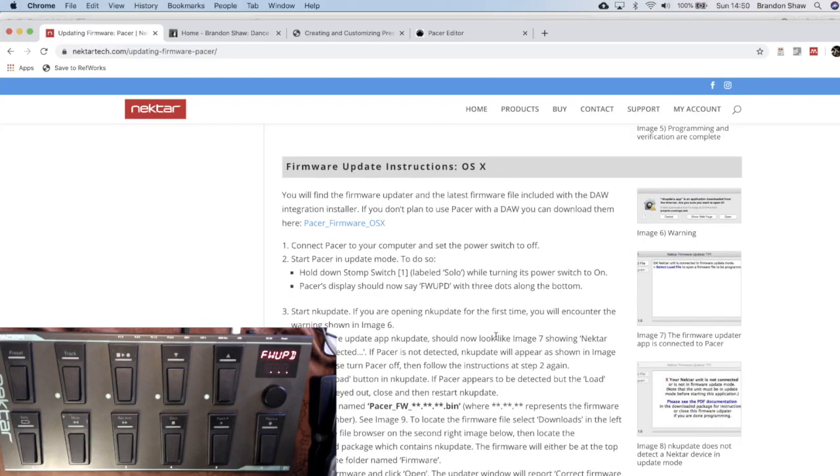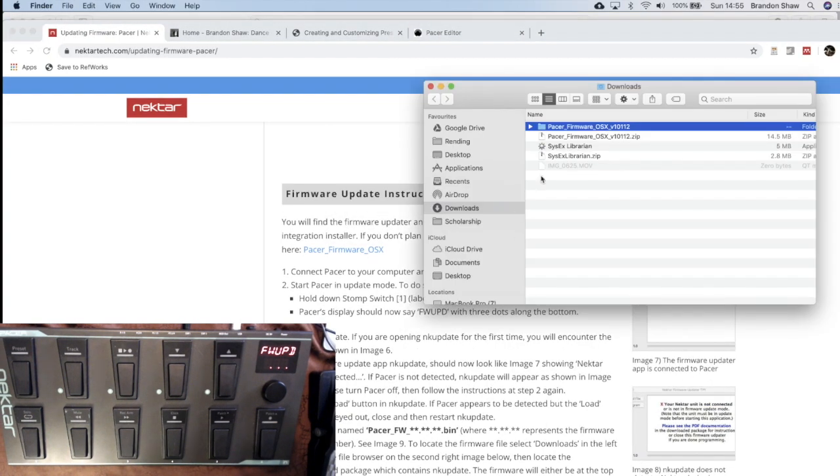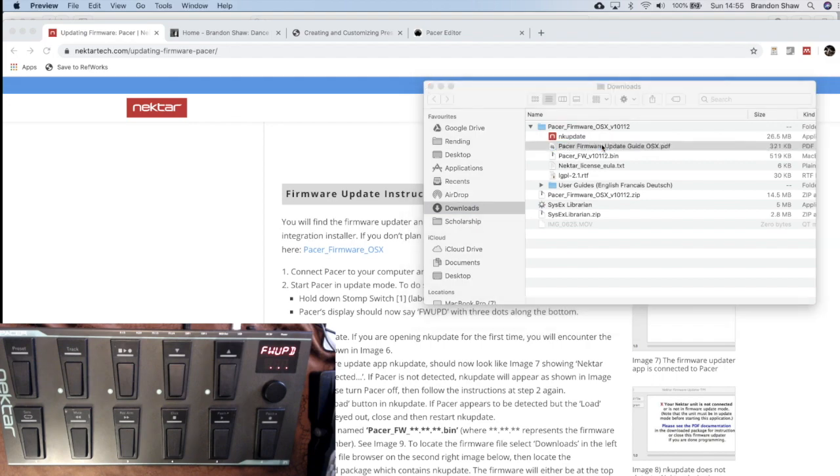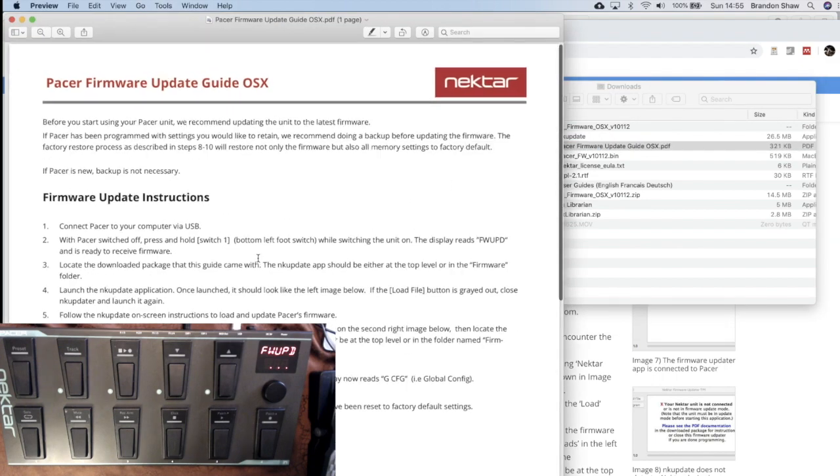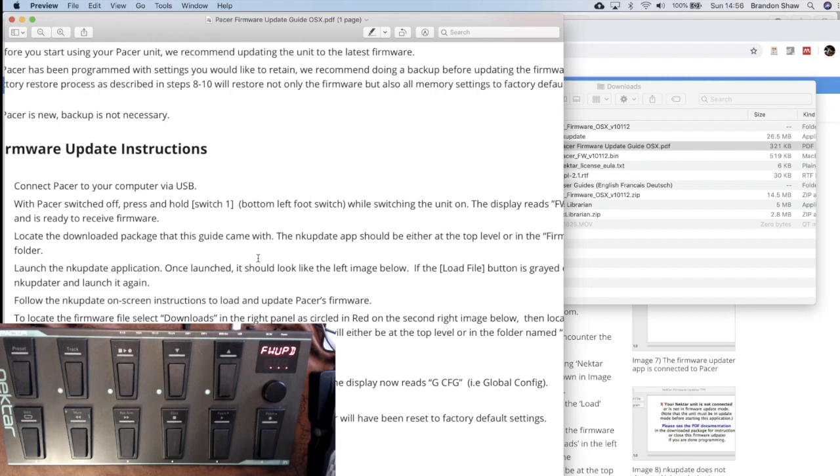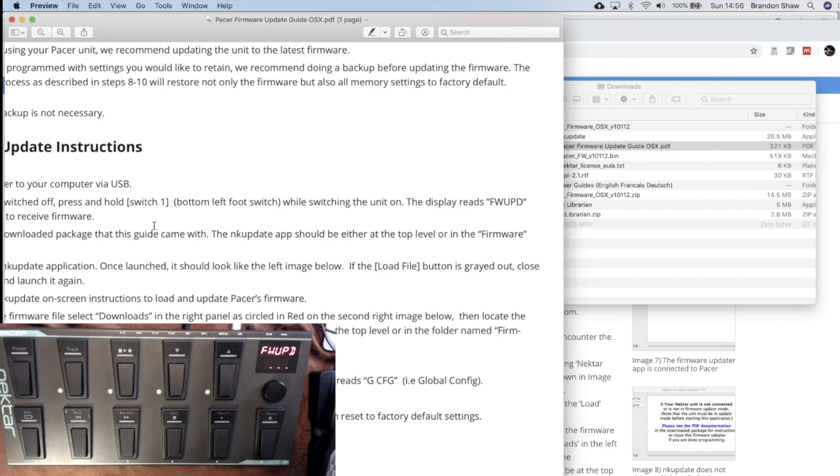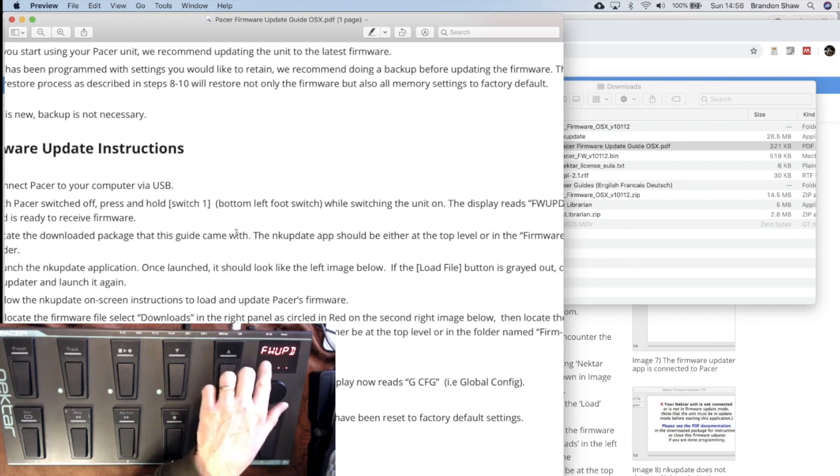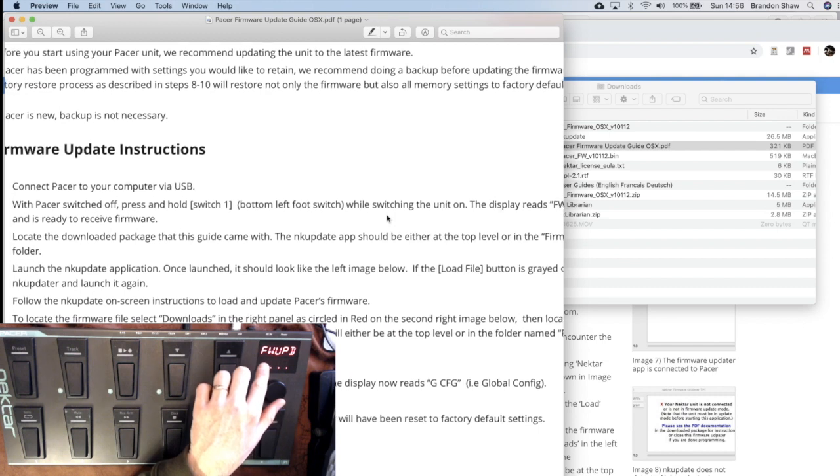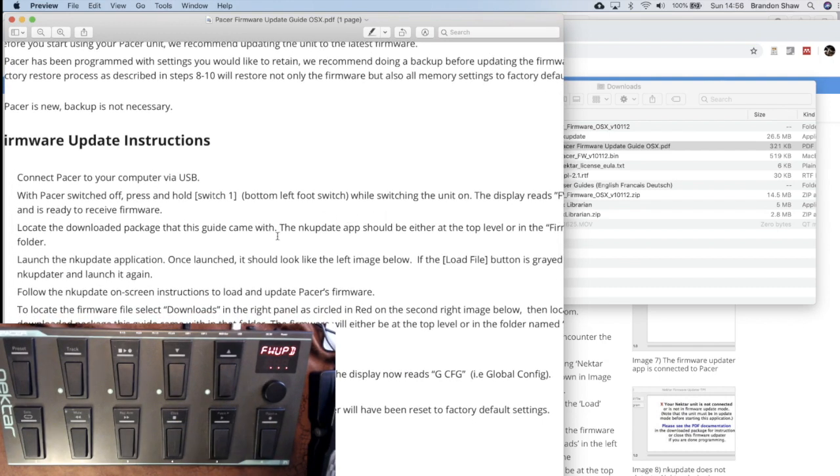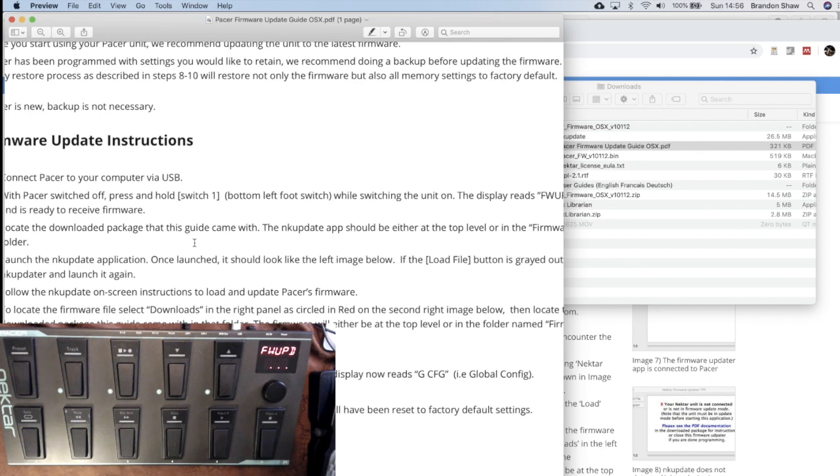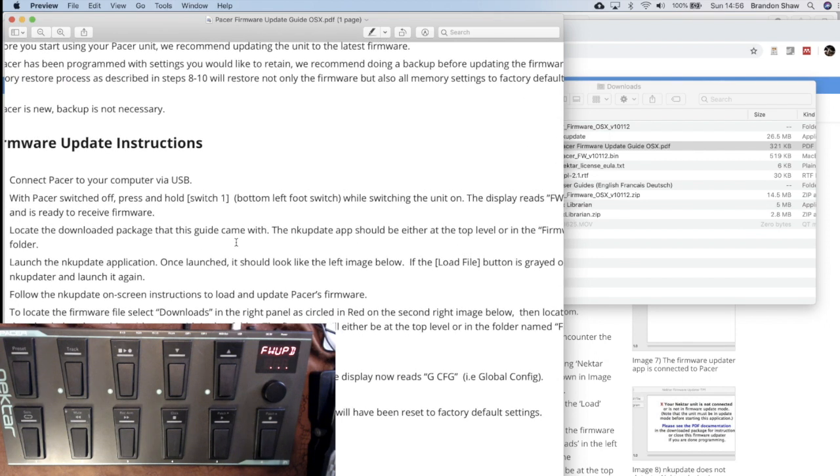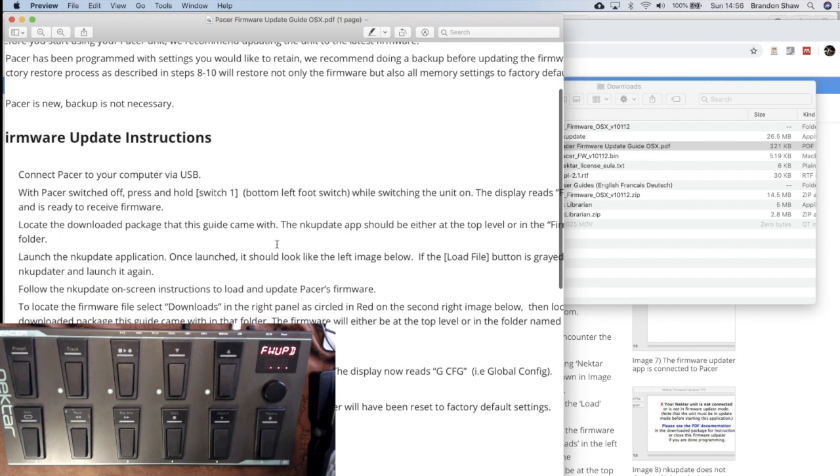So I'm going to switch over to my download. And I see it there. I'm going to open it. And first I want to open this user's guide because it has some useful information there. They can make this a little bit bigger for you. So this part we've done already, we've connected the Pacer to the USB.